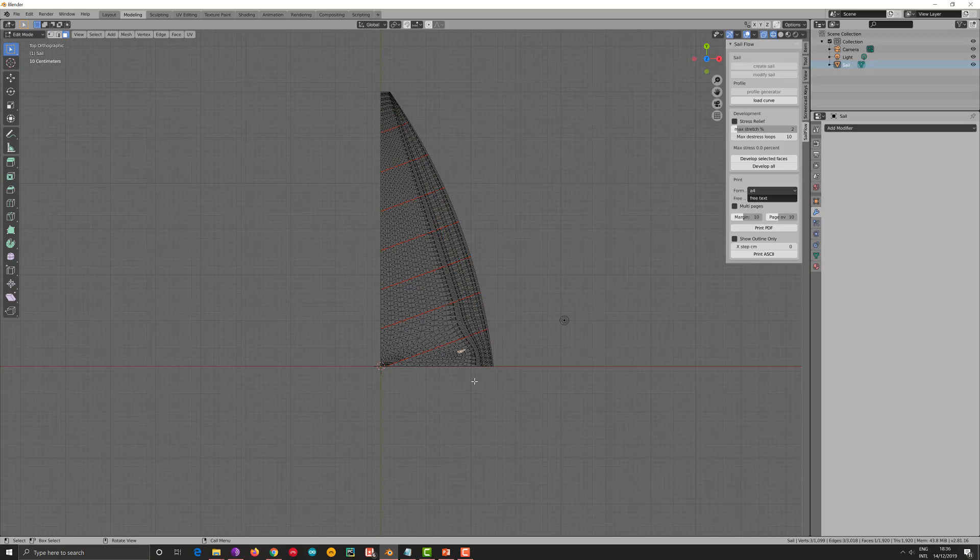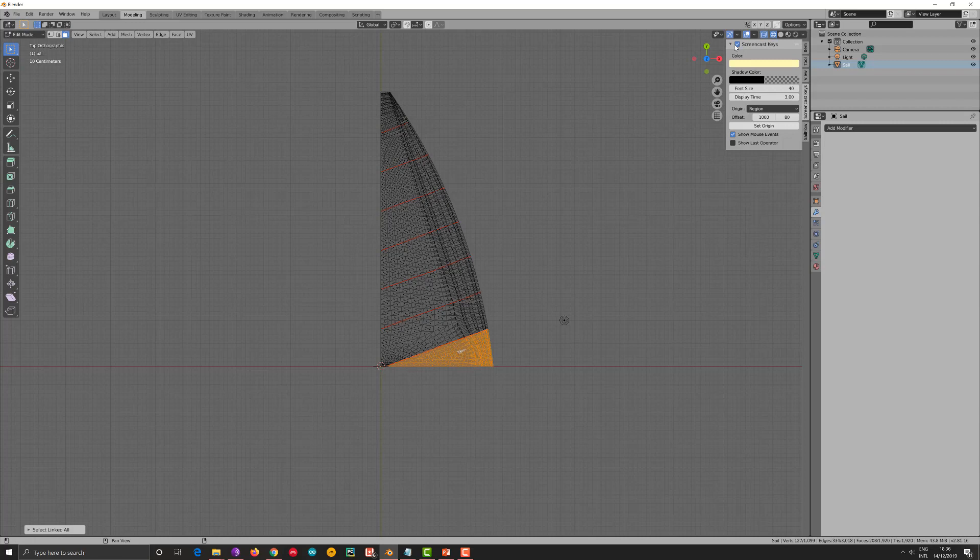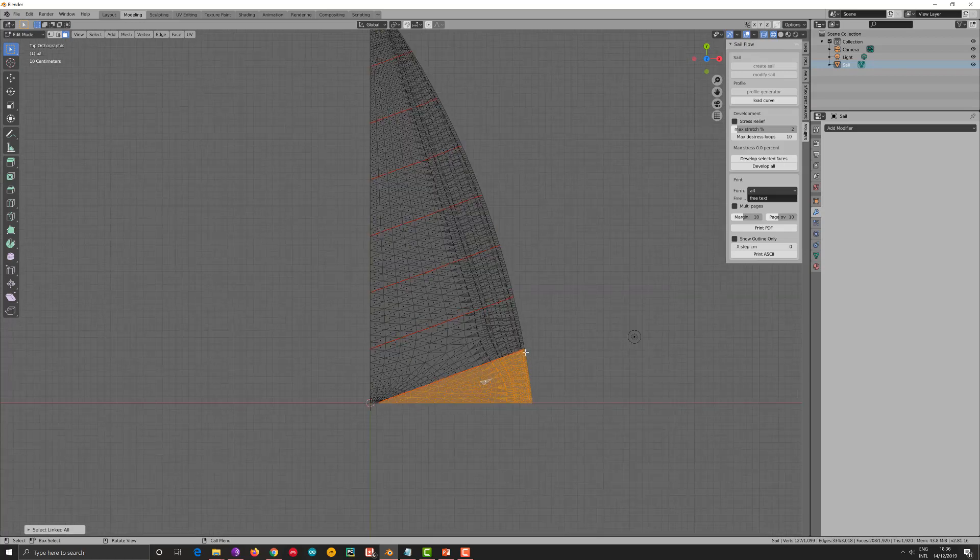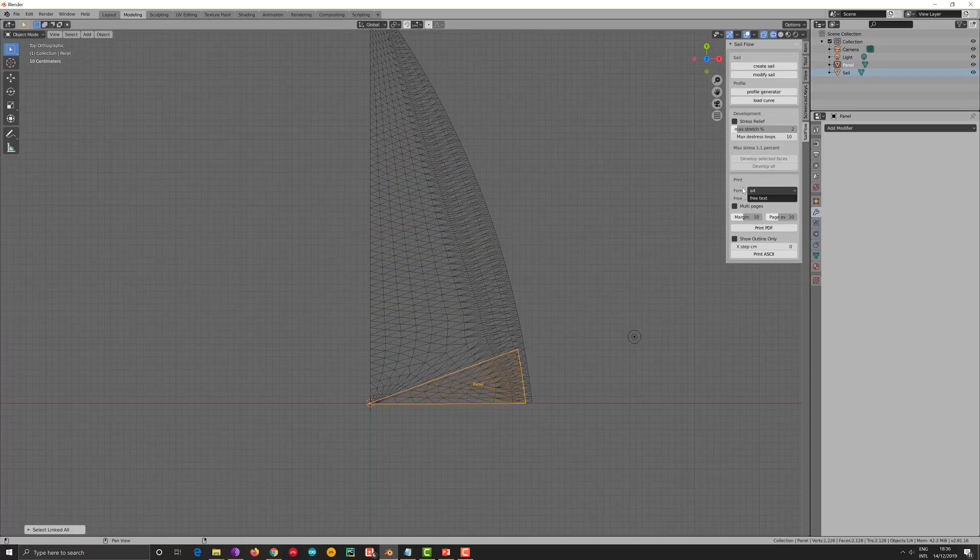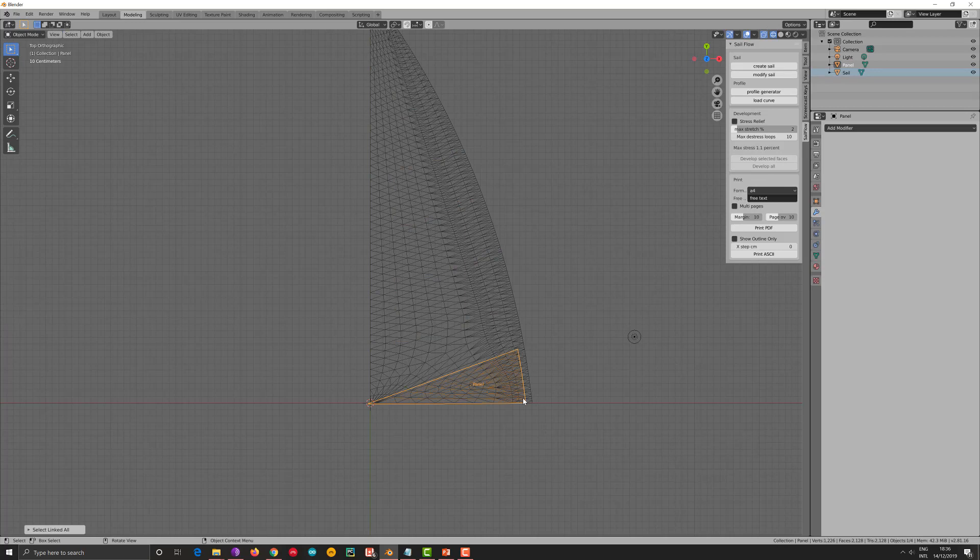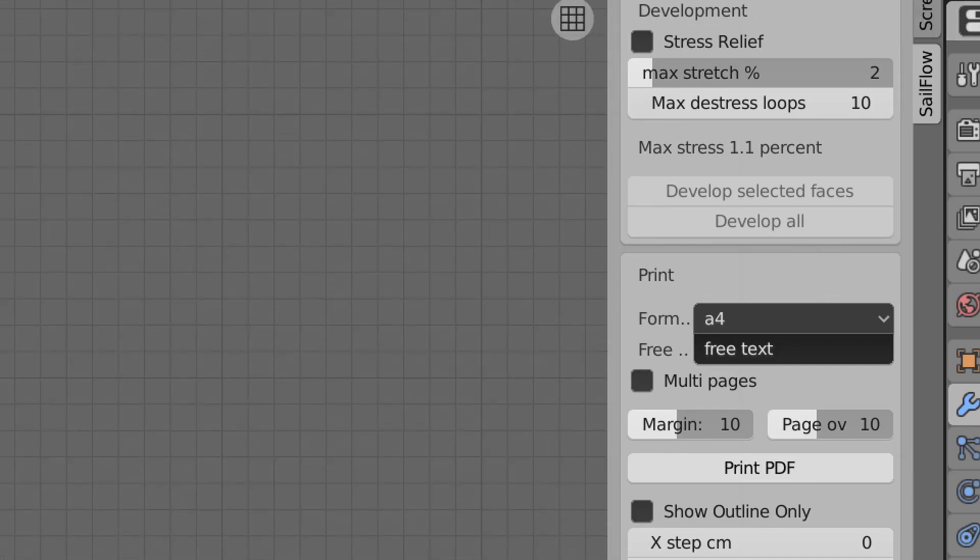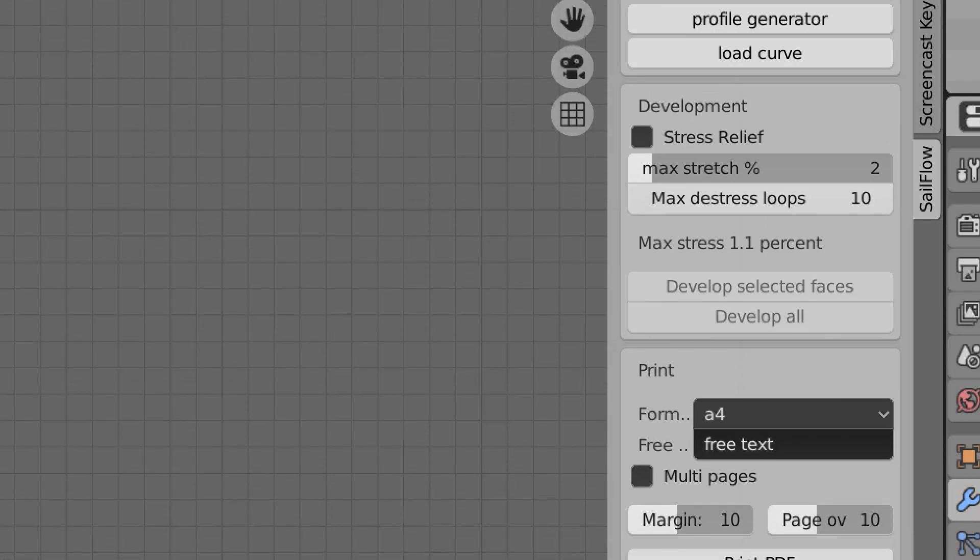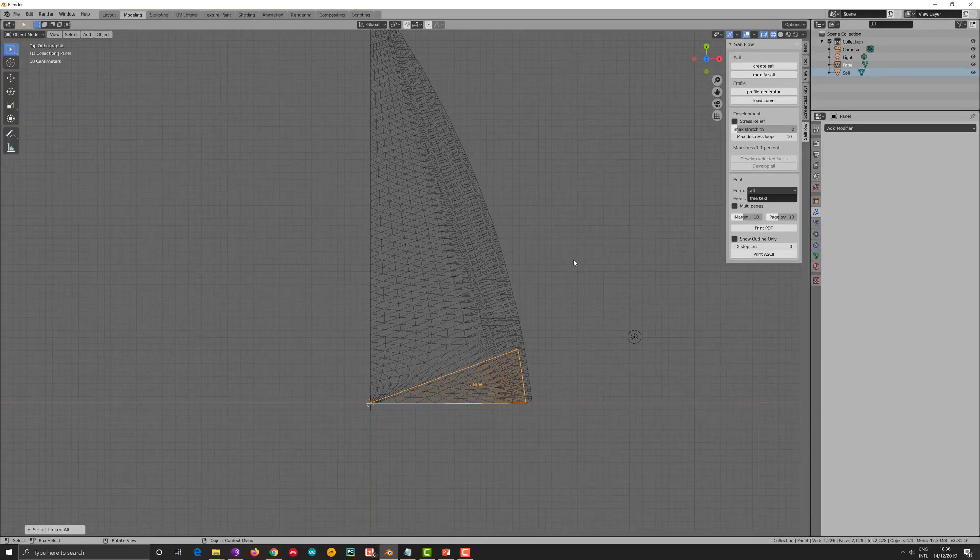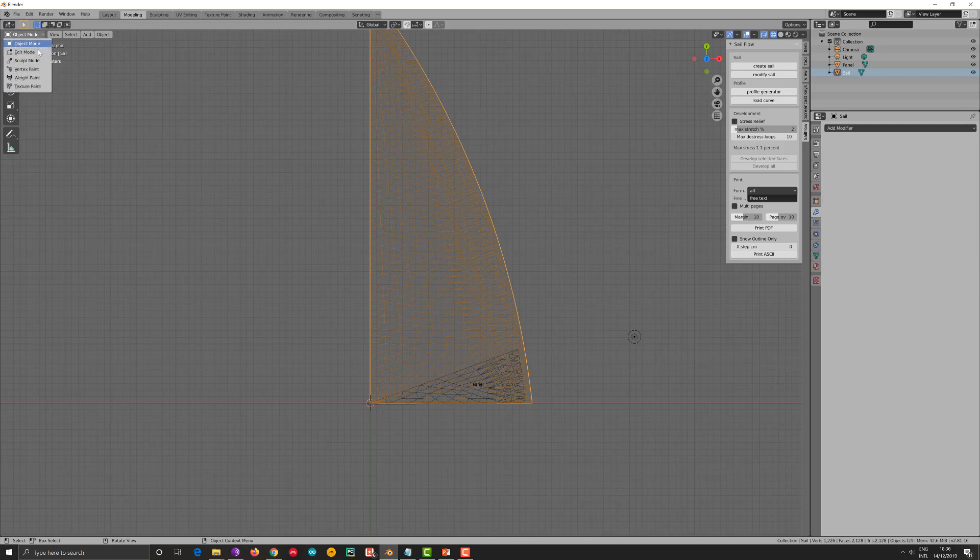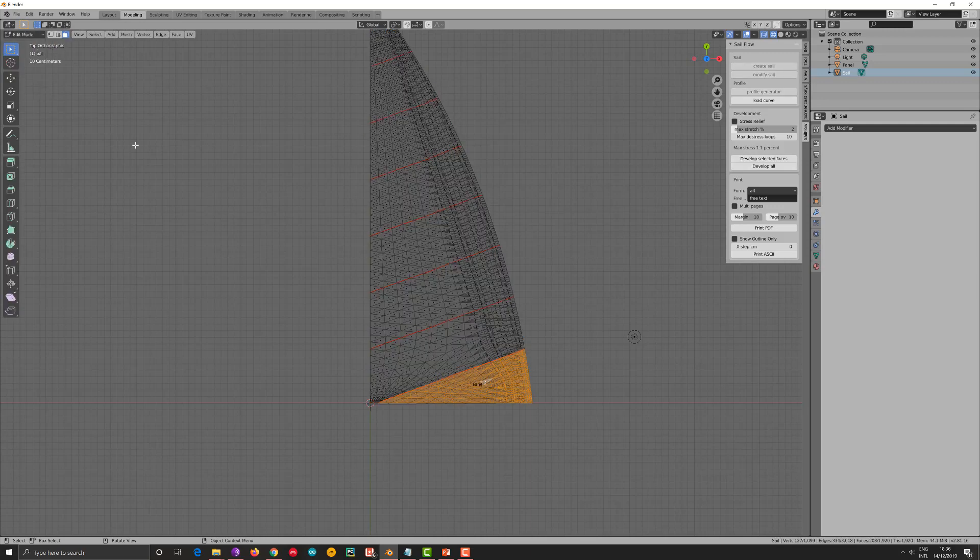I go to face select mode. I select a small triangle in the panel. I press control L to select the whole panel. So we have selected the panel and now I want to develop the panel. Make the flat version of it that I have to cut in my sailcloth. And here we have it. Please note that here it says that we have a max stress in the textile of 1.1%, which is extremely low. Meaning that the software has been able to flatten the curved surface without introducing any stress in the textile.